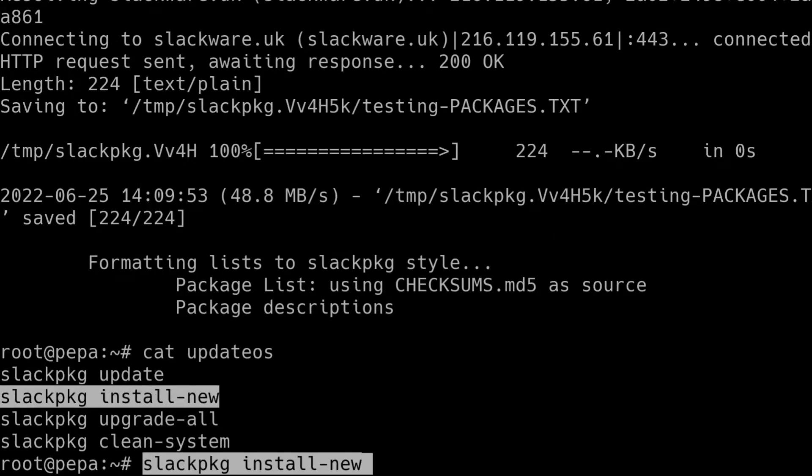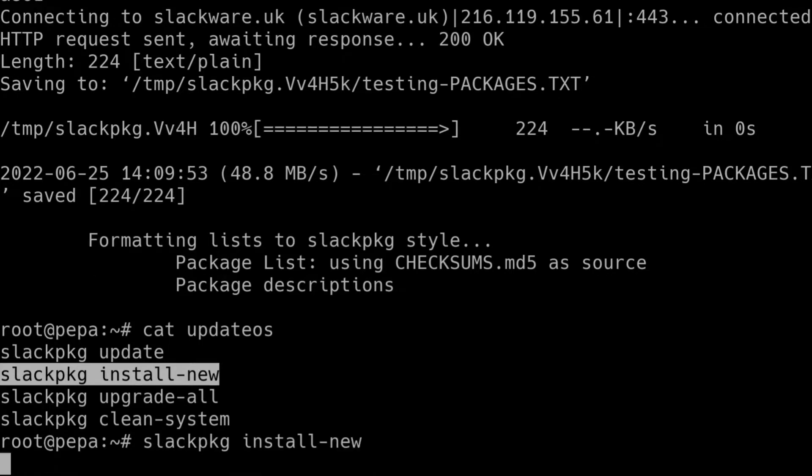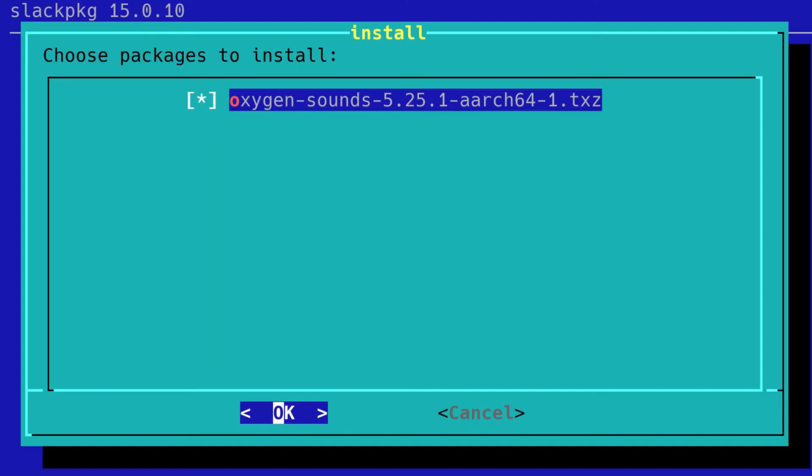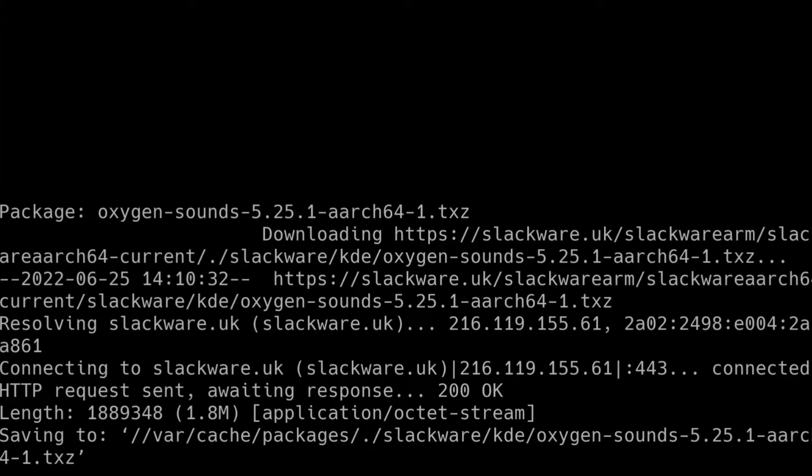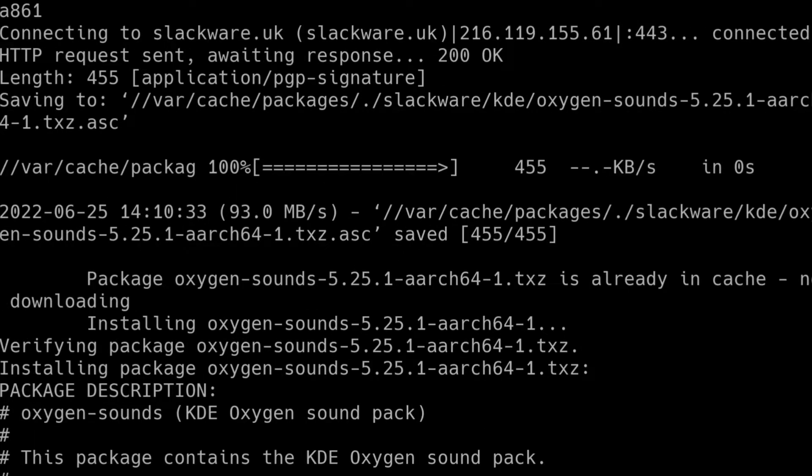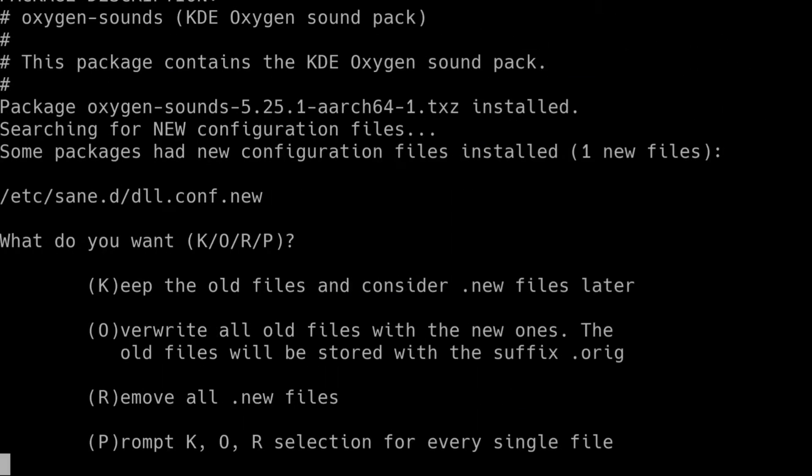So install-new. So I'm going to do this. It's found a new package to install. So I'm going to say yes. So I'll press OK there. And it's going to download and install that package.